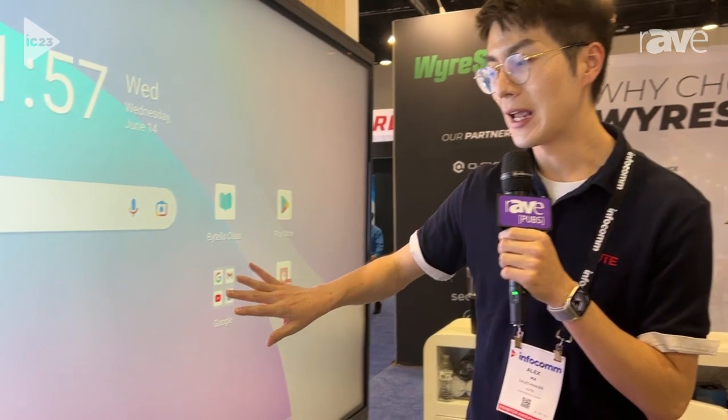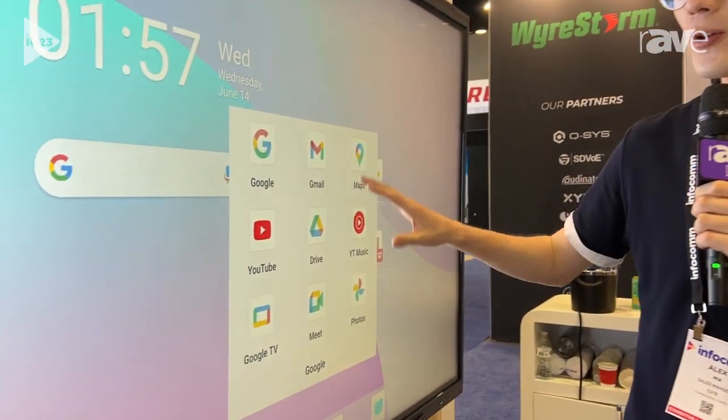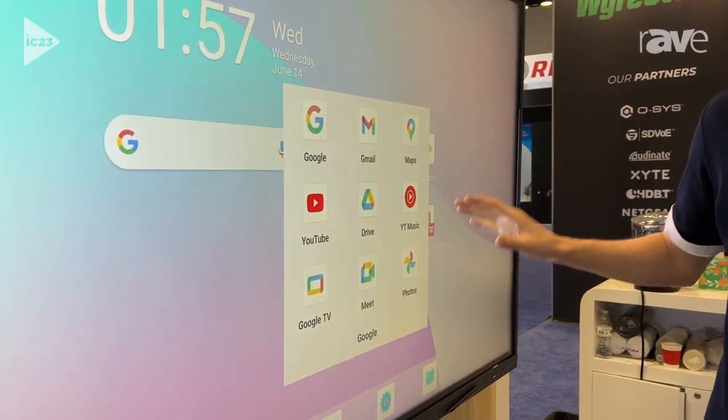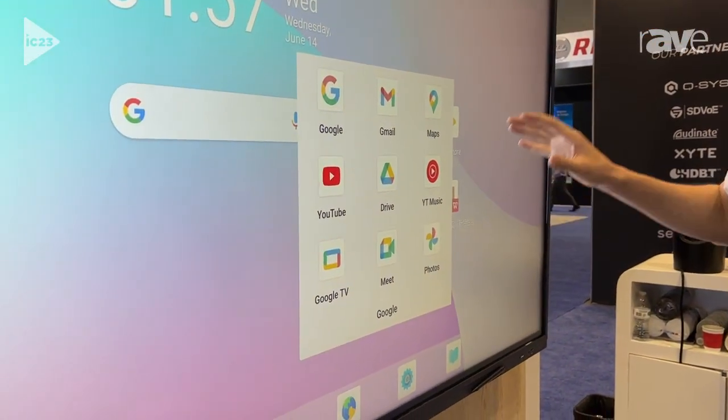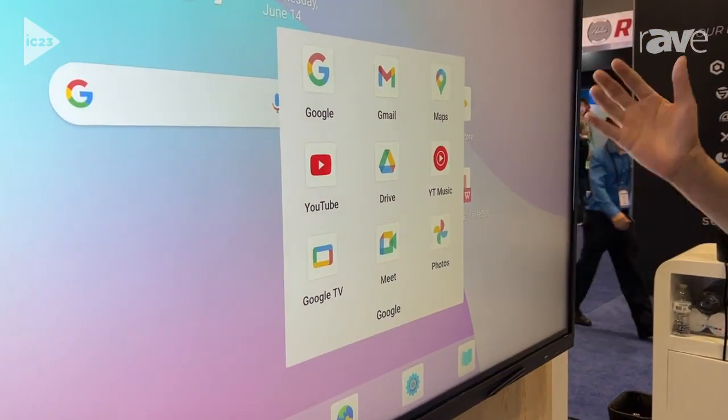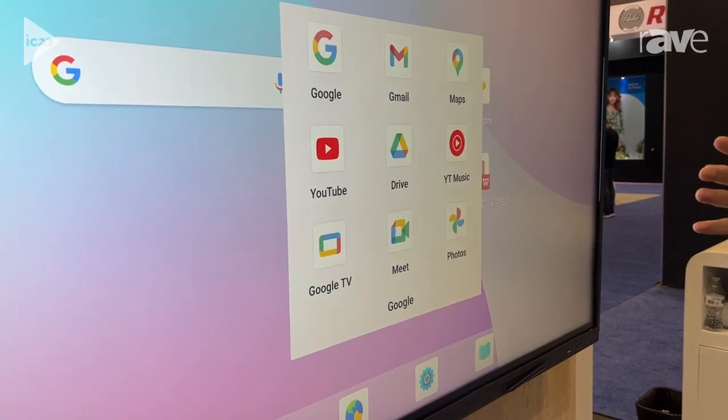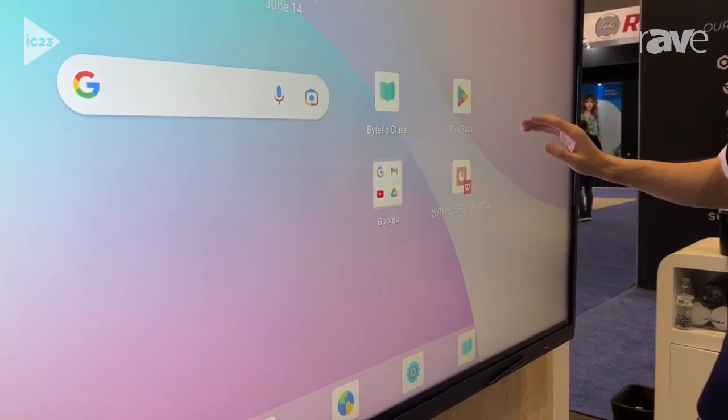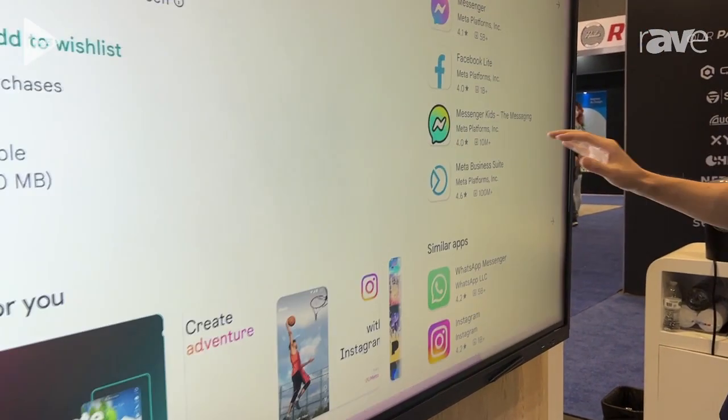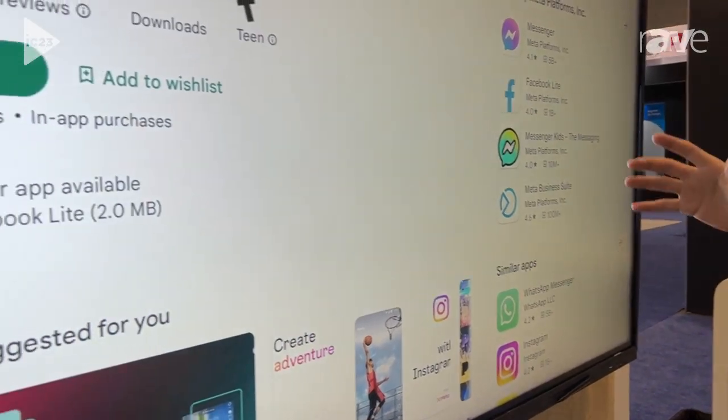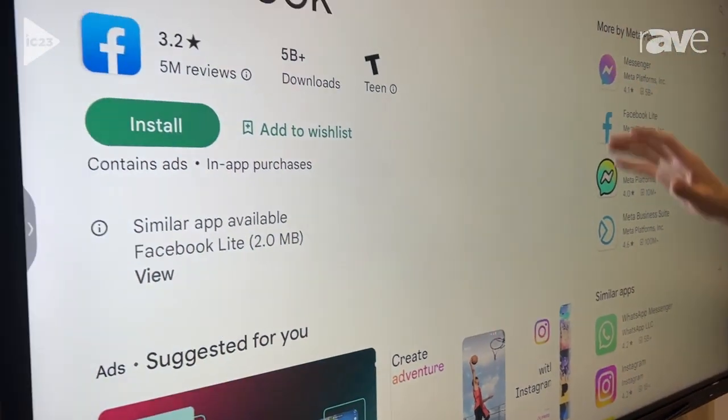With the help of the Google EDLA certification, it means you can use any built-in Google application legally, and you can download any applications you like from the Google Play Store.